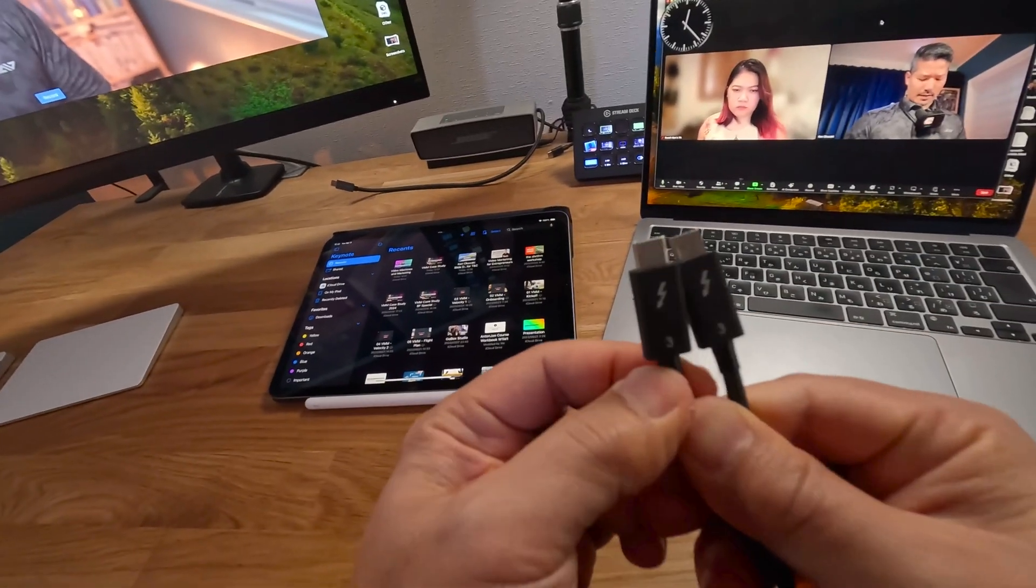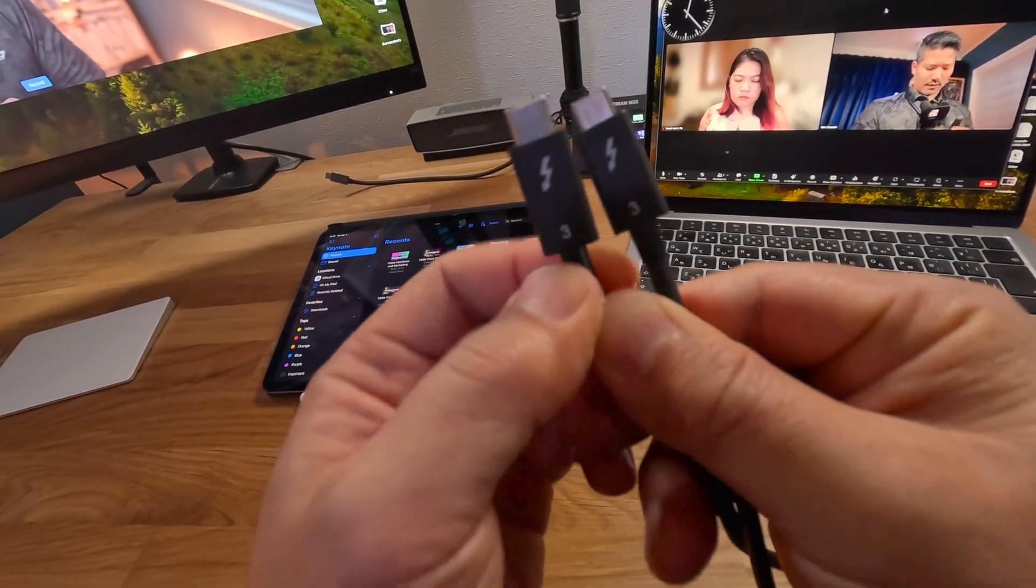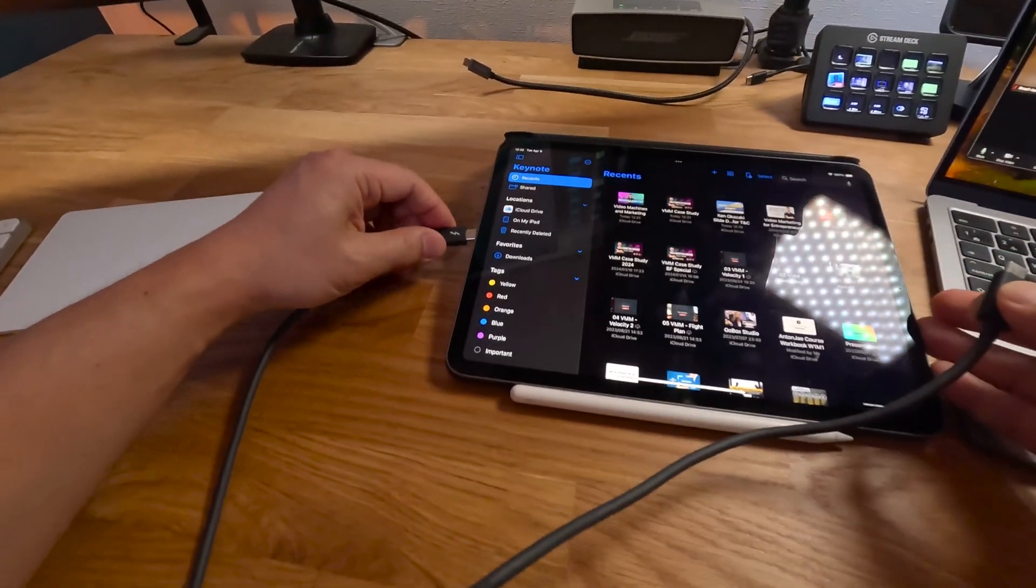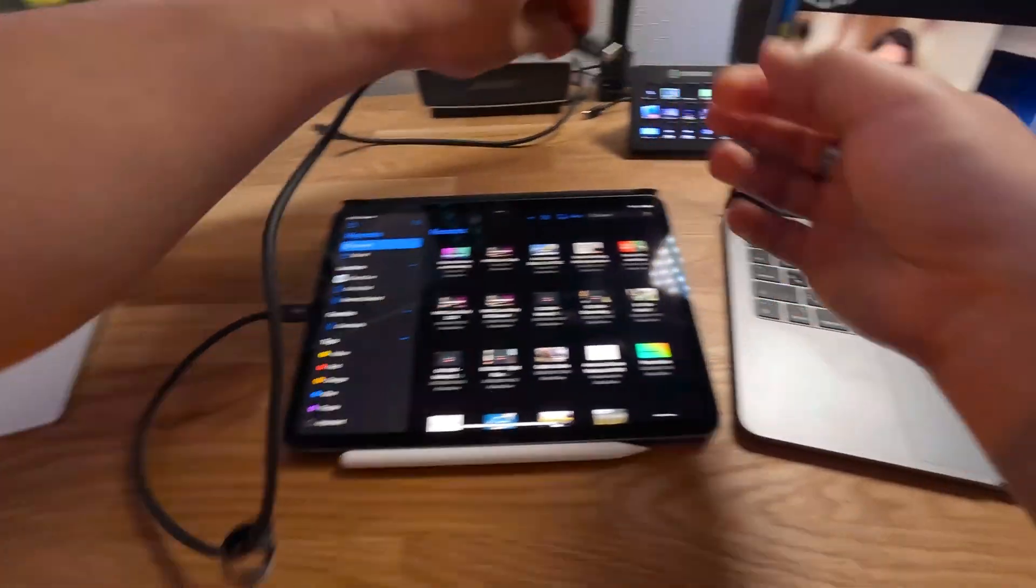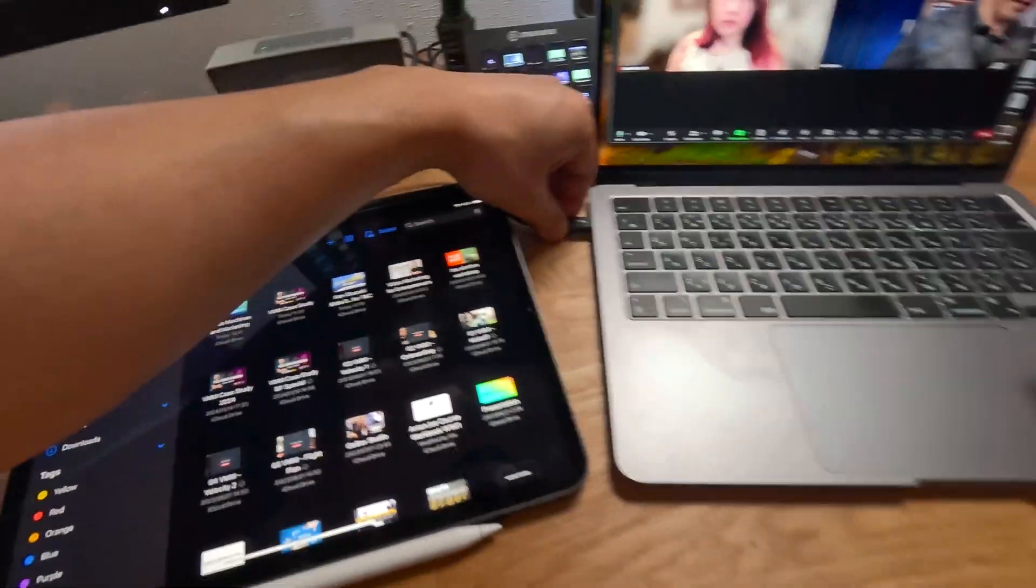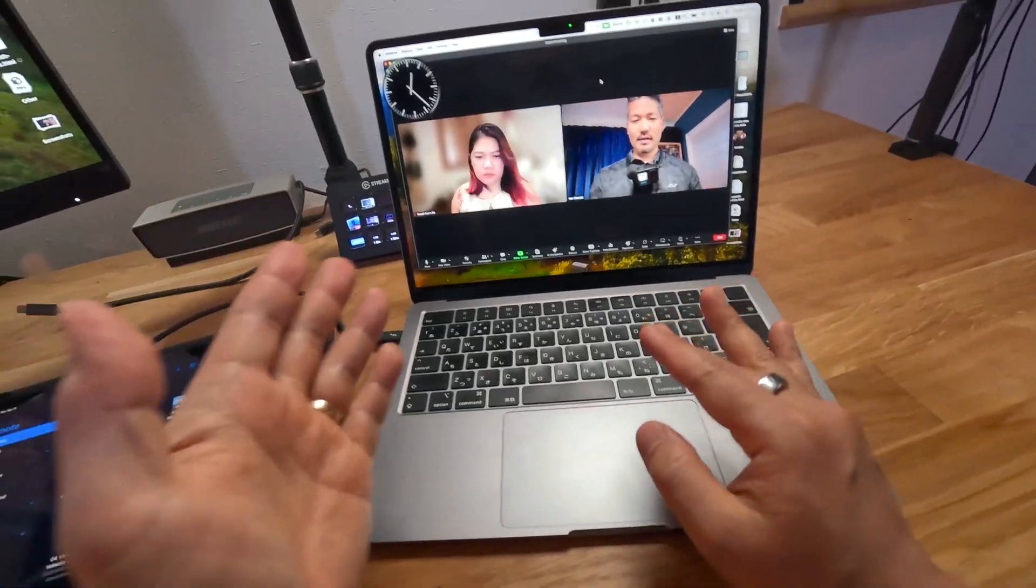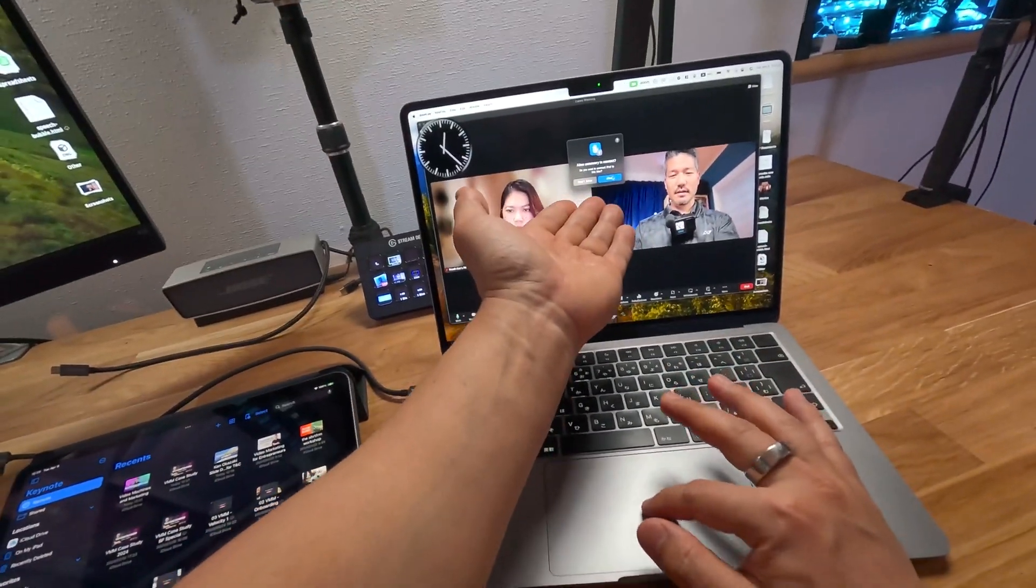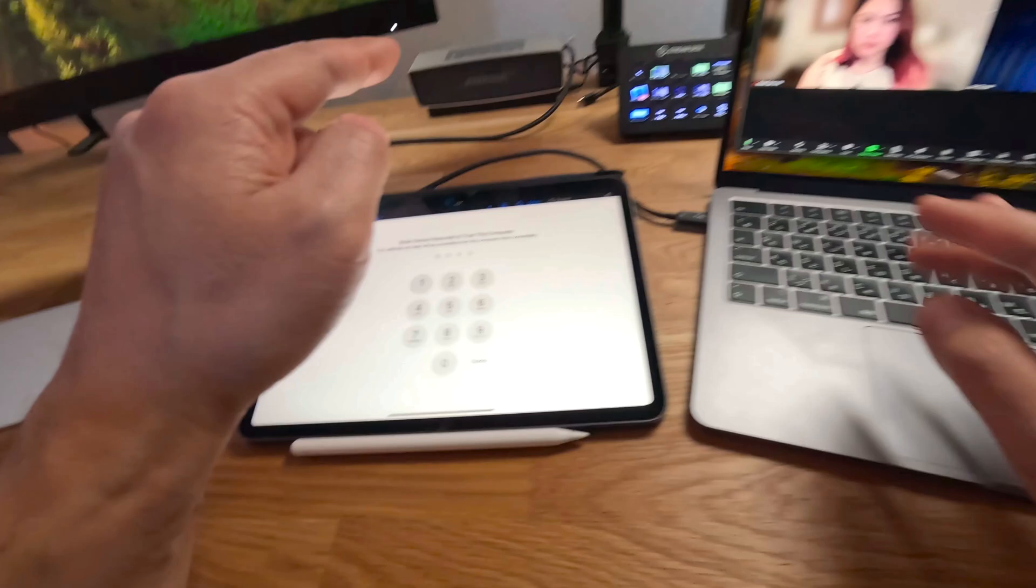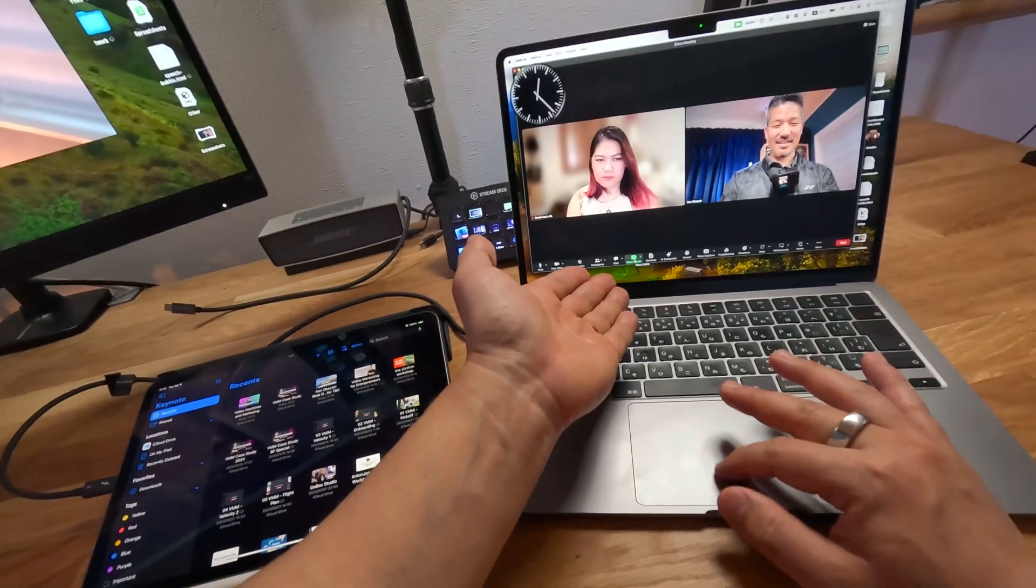So I went and got Thunderbolt 3 cables. These are the highest end ones that I've got. I plug one end into the iPad, the other to the laptop, and we finally get this trust accessory to connect. I click yes. And over here, I hit trust. Then I do my passcode.